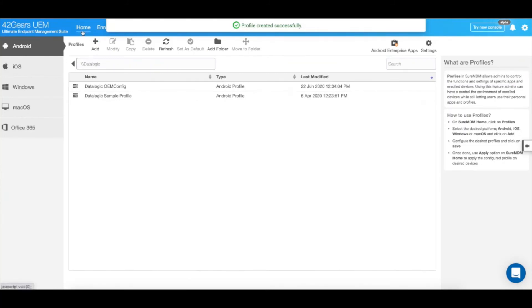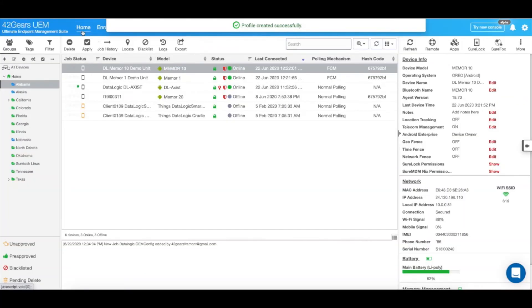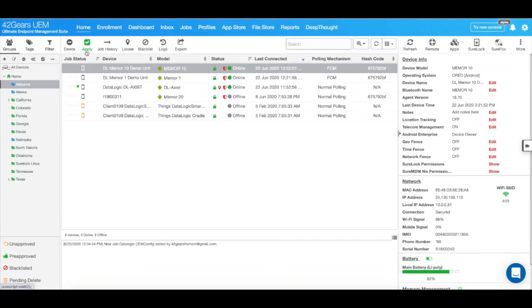Now, let's go back home and select the DataLogic unit I want to apply this configuration to. As you can see, I have a DataLogic Memoir 10 demo unit enrolled into the account.